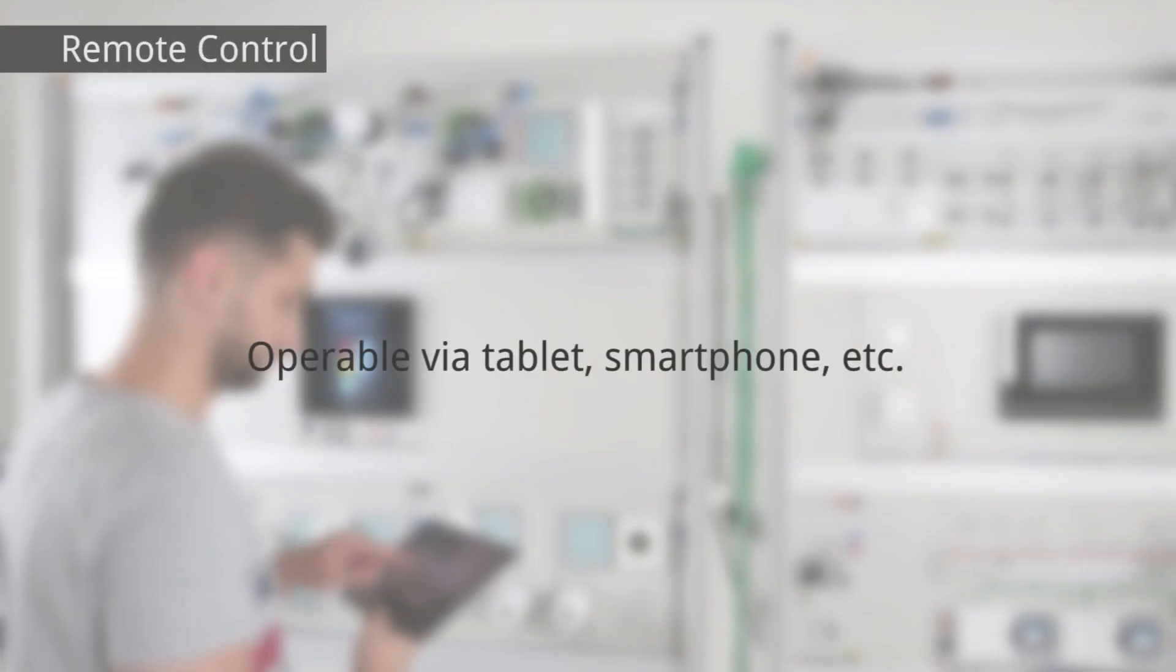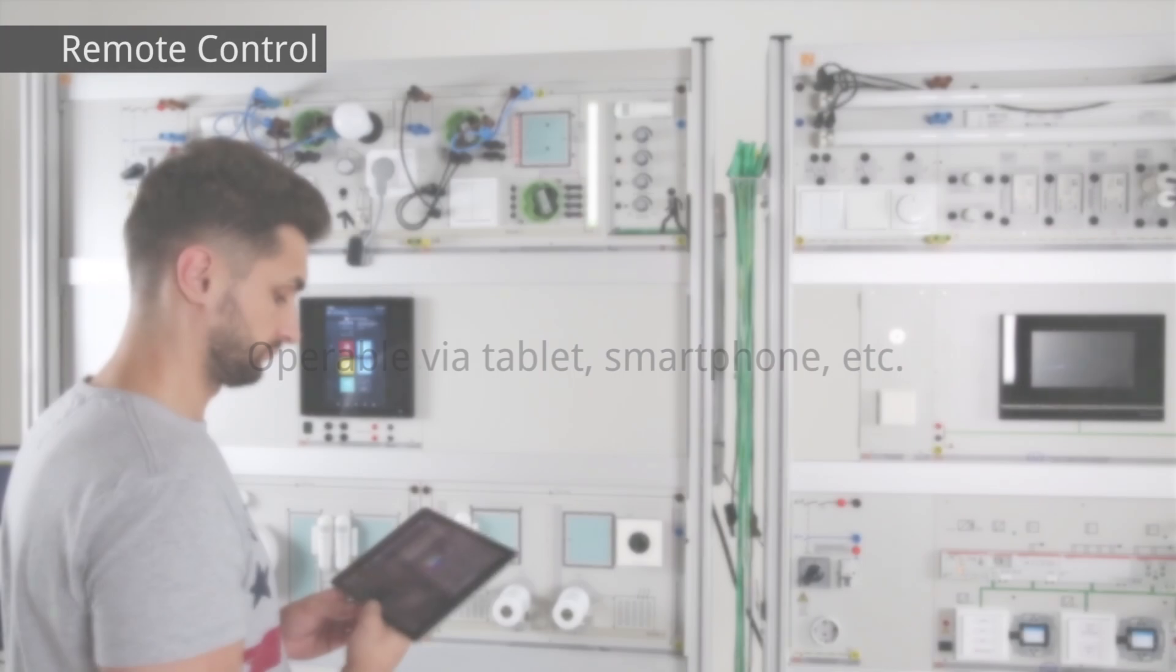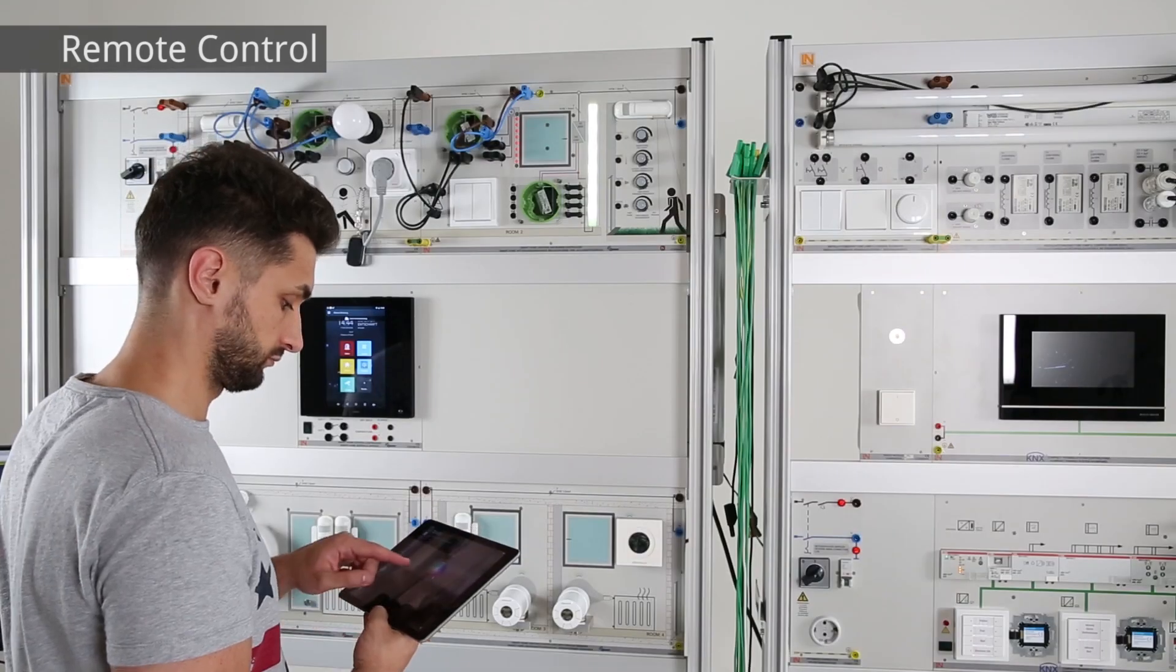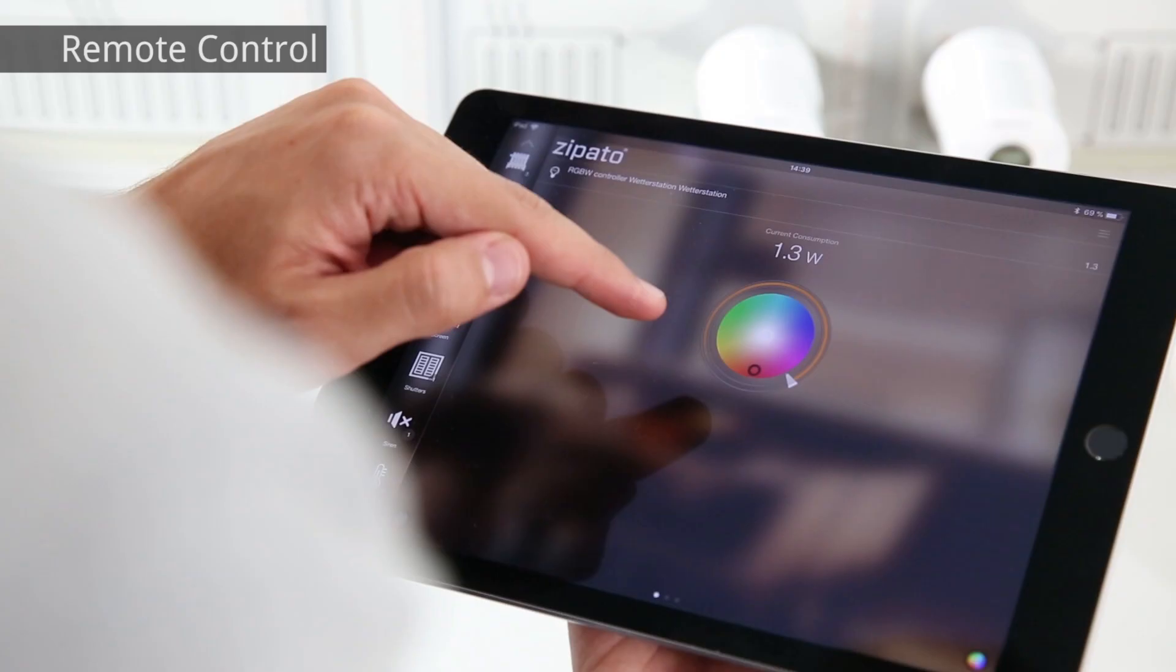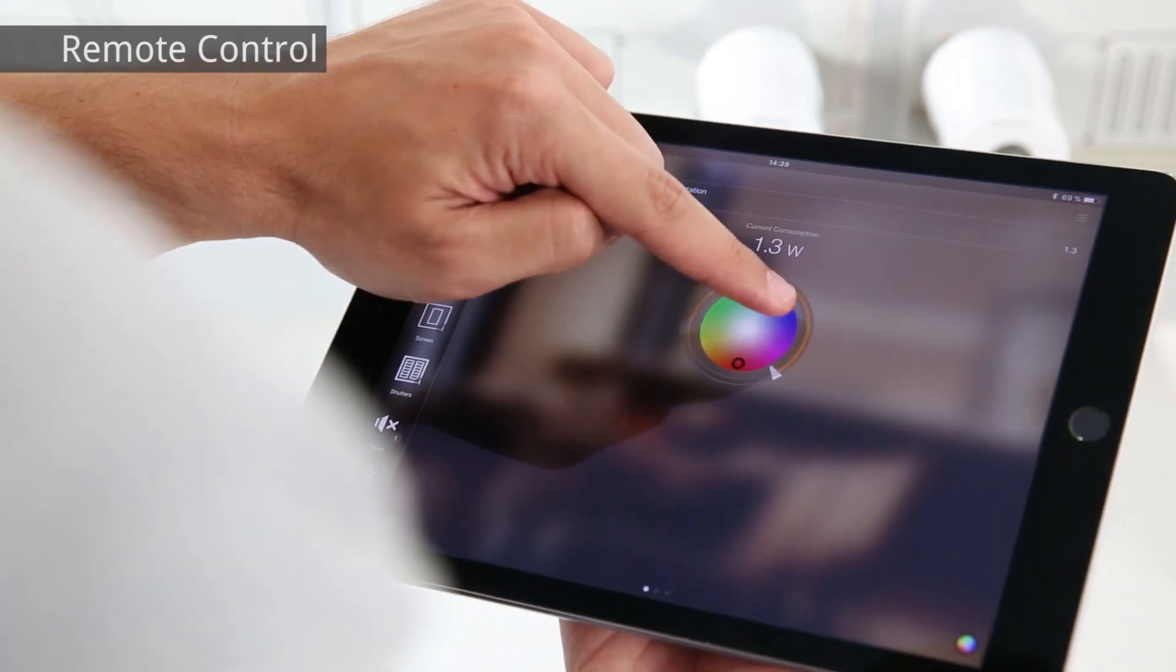Learn how to set up a tablet or smartphone so that you can control and monitor the devices remotely.